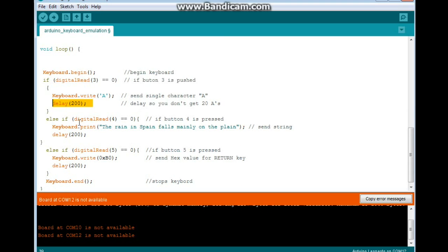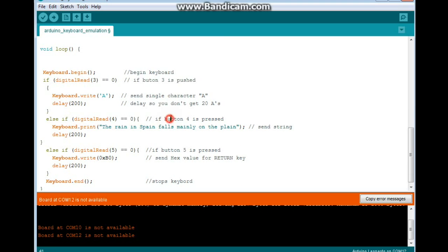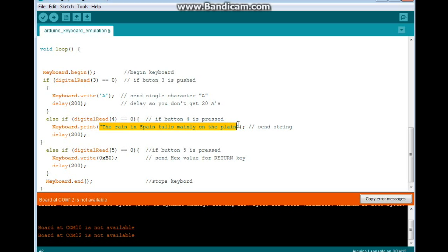Then we have the digital read 4. So if button 4 is pressed, we're going to do a keyboard.print and we're going to print this string: "the rain in Spain falls mainly on the plane."